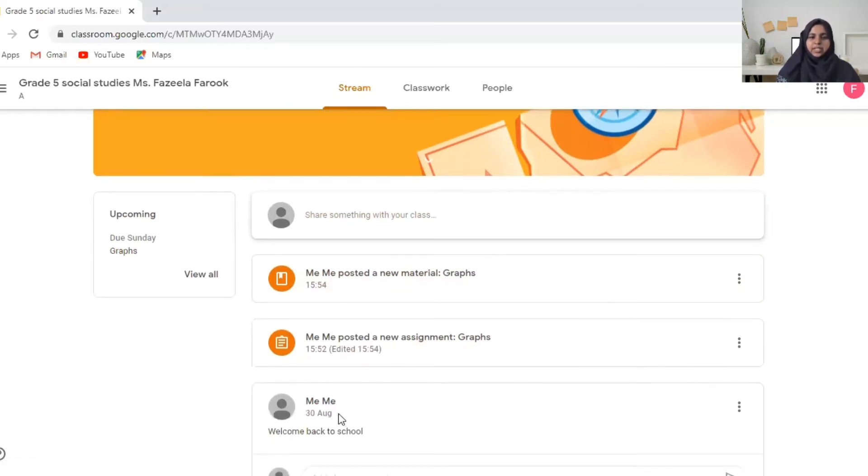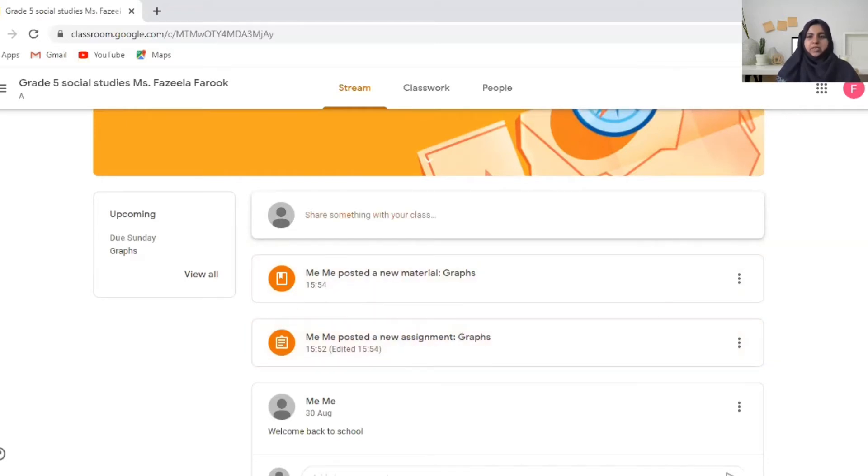Any announcements like welcome back to school. Teacher posted new assignments. She posted a new material. You can see everything here and you can go to classwork.